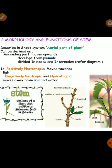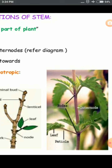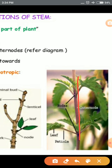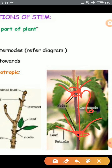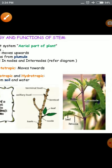Here we have the concept of nodes and internodes. In the stem structure, new branches or leaf structures arise from certain portions — these portions are known as nodes. The distance between two nodes is called the internode. This is the concept of nodes and internodes.